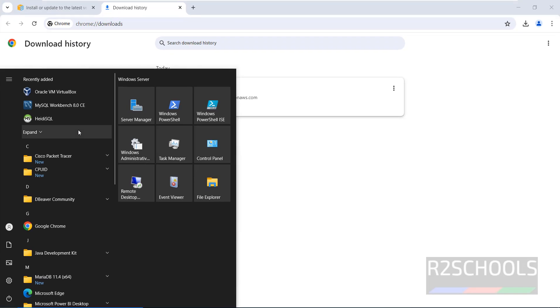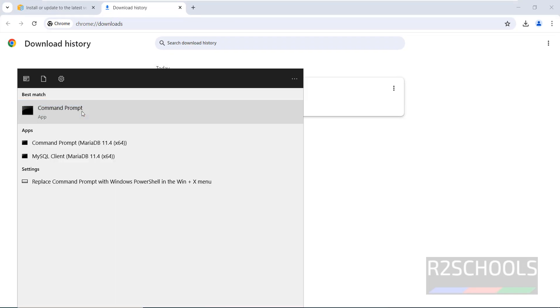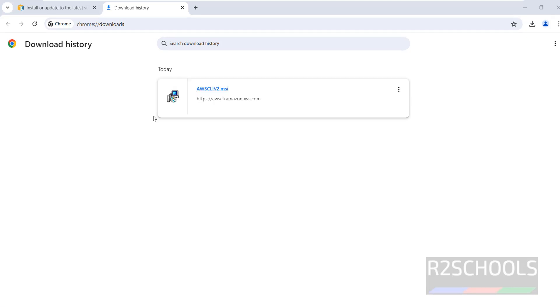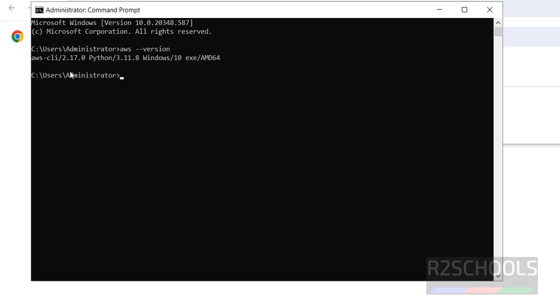Installation is completed — click Finish. Now open Command Prompt as administrator: type CMD, right-click, and select 'Run as administrator'. Then run the command: aws --version.